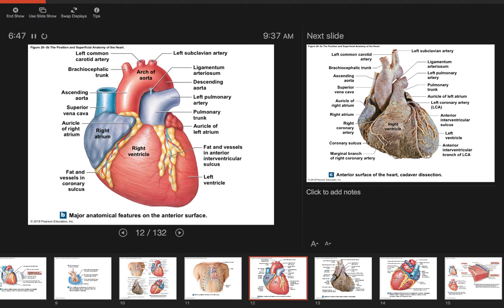Inside the coronary sulcus, you'll see fat and blood vessels. That's also what you'll see during dissection. A sulcus means a shallow depression — so this is a shallow depression filled with fat and blood vessels.